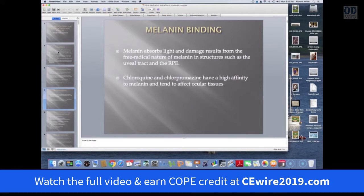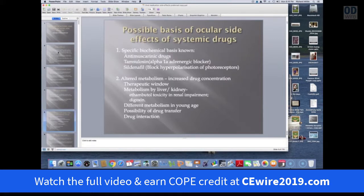Melanin binding is also a factor. Melanin absorbs light and damage and produces retinal toxicity. Chloroquine and chlorpromazine have a very high affinity to melanin, and so they tend to cause ocular side effects in the retina and choroid.